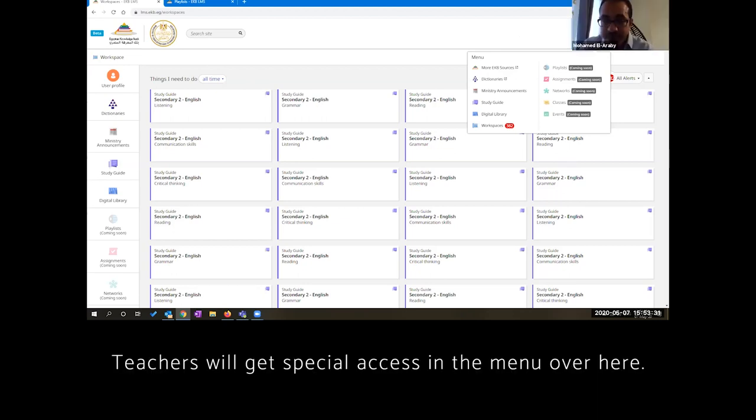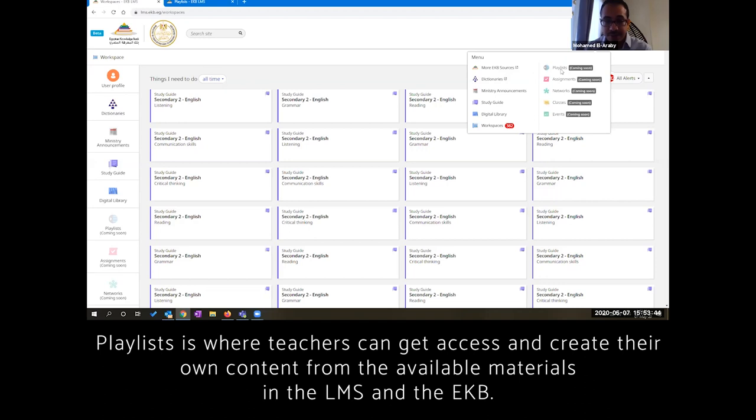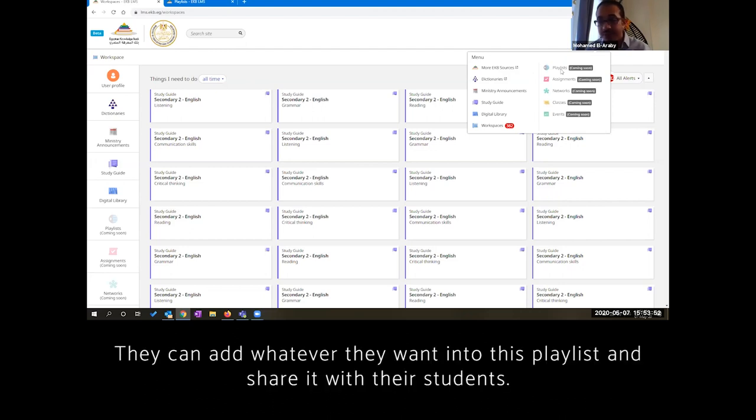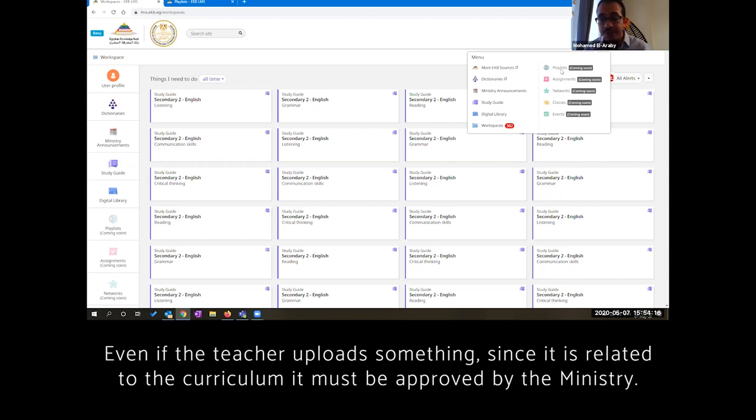Teachers will get special access in the menu over here. Playlists is where teachers can get access and create their own content from the available materials in the LMS and the EKB. They can themselves create content from videos and images and whatever they want into these playlists and share it with their students. Make sure that even if a teacher is reporting something, this is being approved that is related to the curriculum and approved by the ministry.